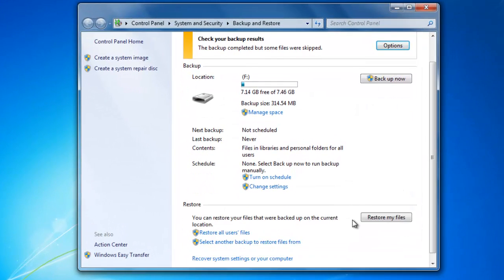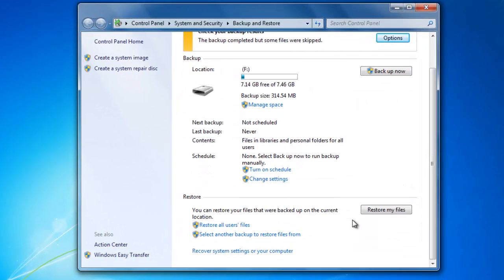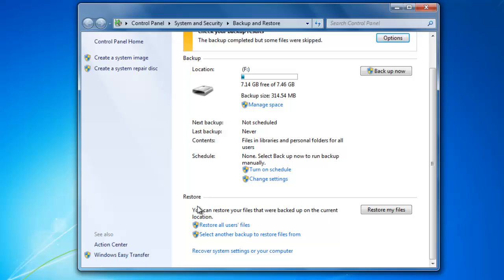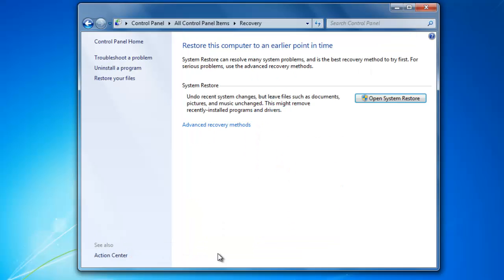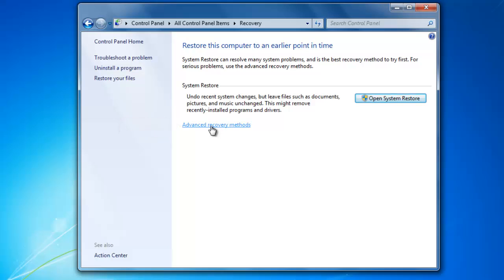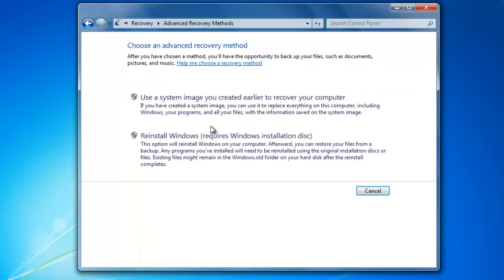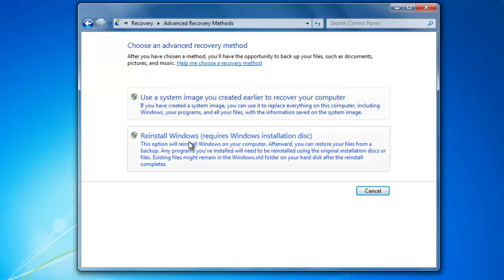At the bottom you will see a section called Restore. There are a few different types of restore options to choose from. The option we are looking for is Recover System Settings or your computer. Then click Advanced Recovery Methods. This is where we can choose which type of recovery method we would like to use. Choose the first option to use a system image that we created earlier.